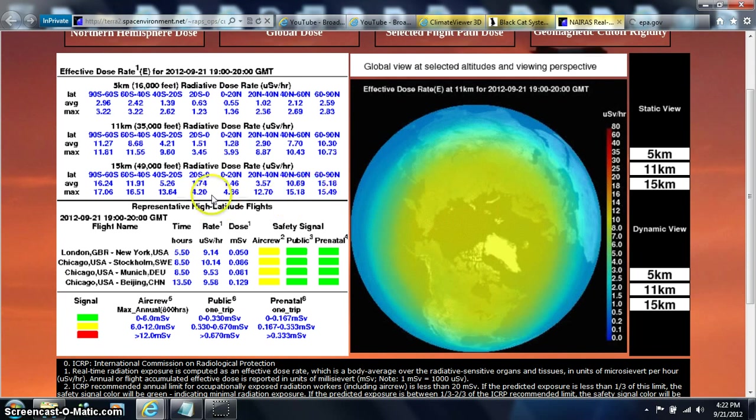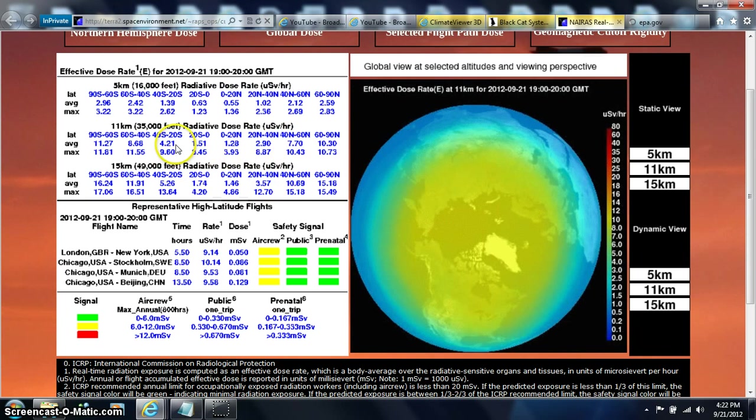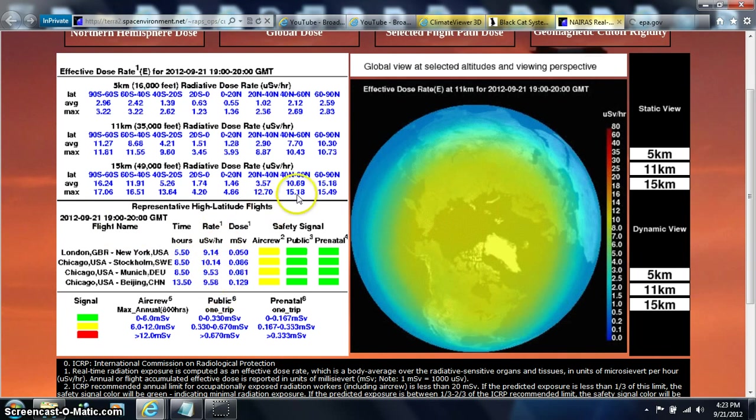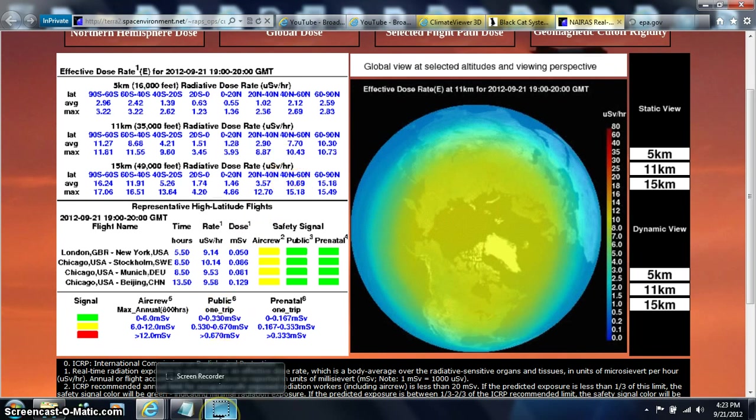So, nanograys and sieverts and microsieverts. And then you have to figure out the hour dosage that's been going on. And then this is the times and the readings that they've been getting off flights. So anything up high is getting a higher reading. So radiation's out there. It's invisible and it's a killer.